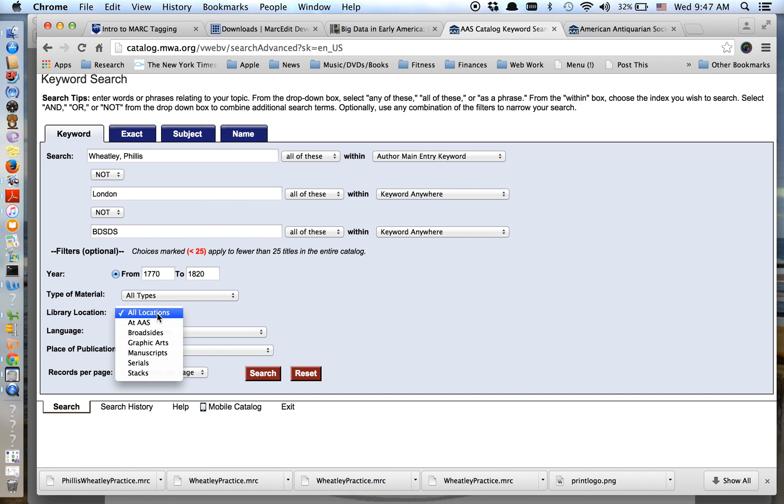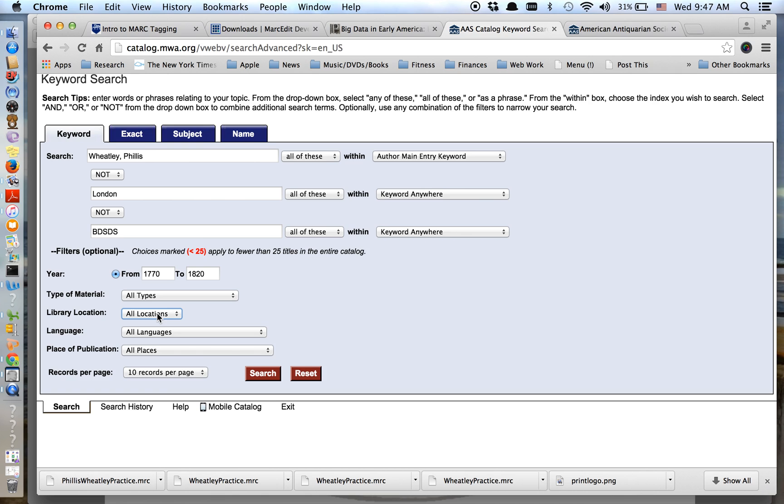And again, I want to know all locations. I'm not at the AAS wanting to look at these books at this point. Instead, I'm asking this question about what and where was Phyllis Wheatley published before 1820.